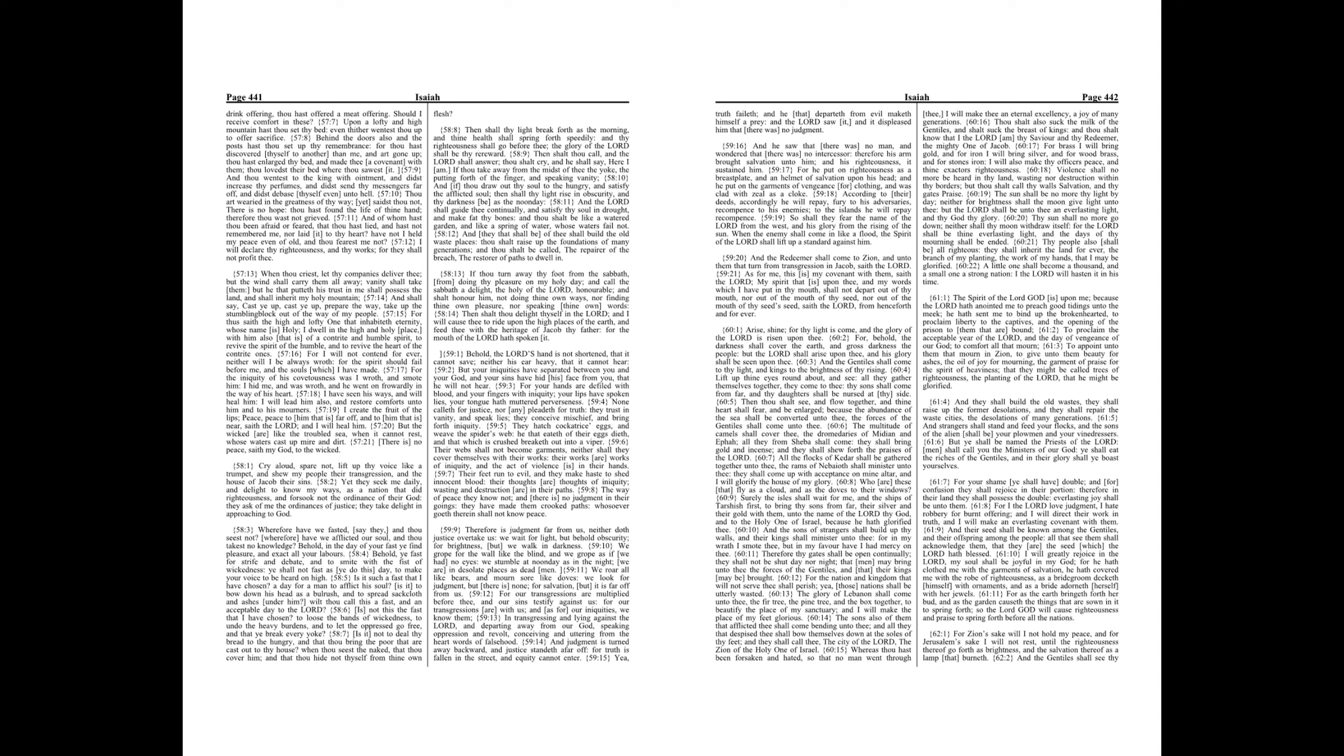Chapter 60. Arise, shine, for thy light is come, and the glory of the Lord is risen upon thee. For behold, the darkness shall cover the earth, and gross darkness the people, but the Lord shall arise upon thee, and his glory shall be seen upon thee.